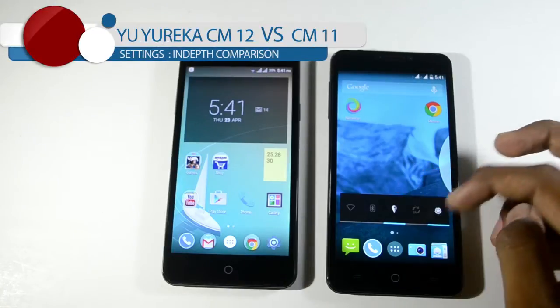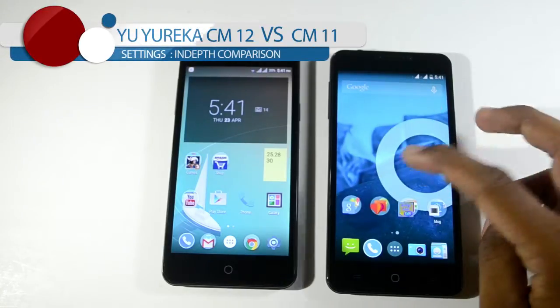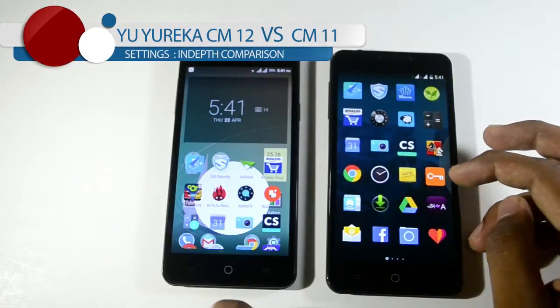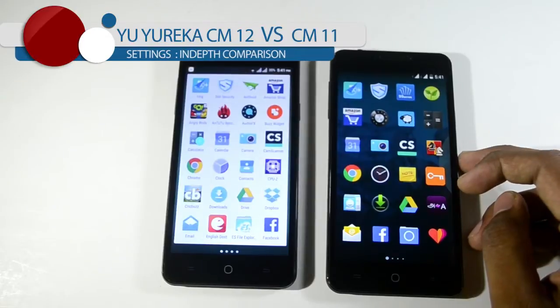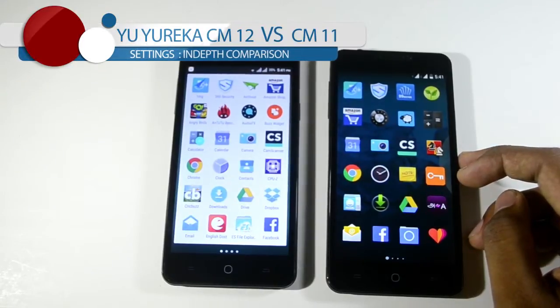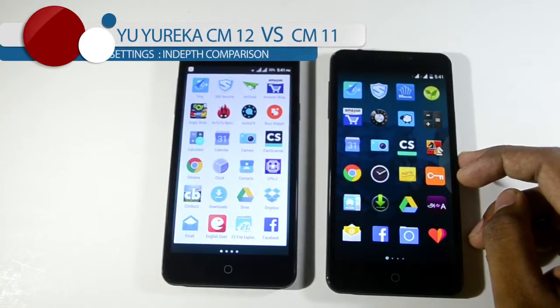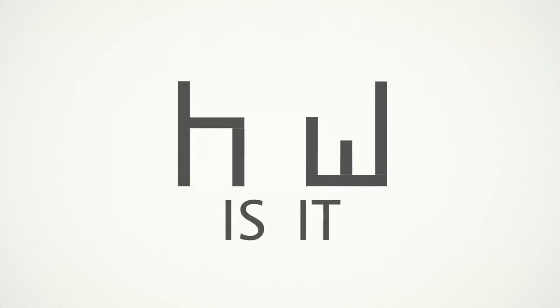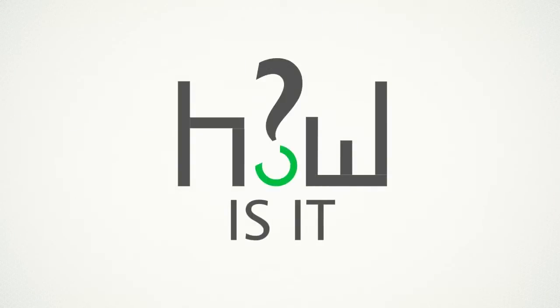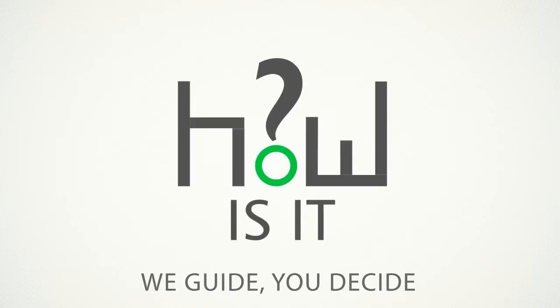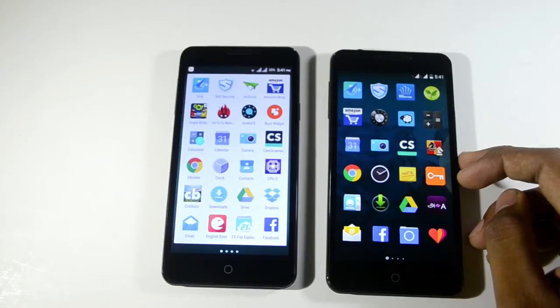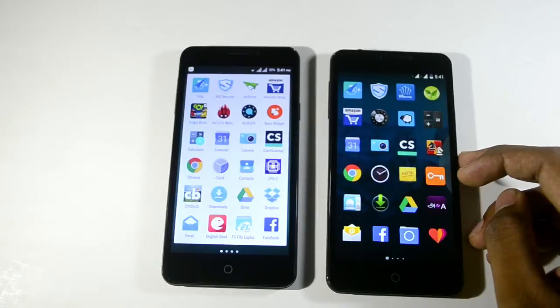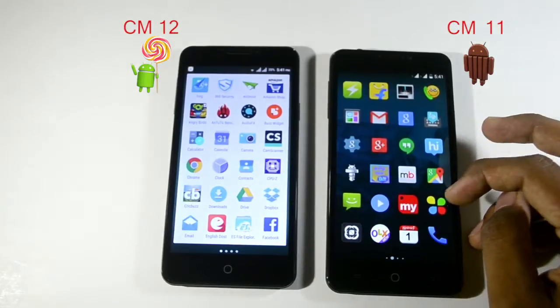Welcome back. Today we're going to see an in-depth comparison of the settings options in CyanogenMod 11 and CyanogenMod 12. This is the device running CyanogenMod 12 on the left side and CyanogenMod 11 on the right side.